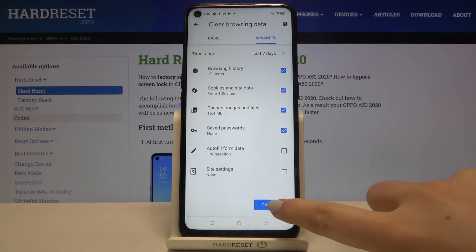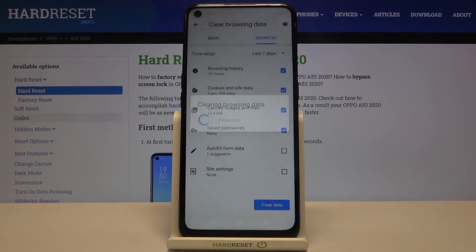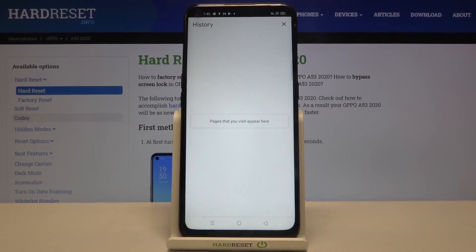If you tap on clear data, as you can see the history and all saved passwords have been cleared successfully.